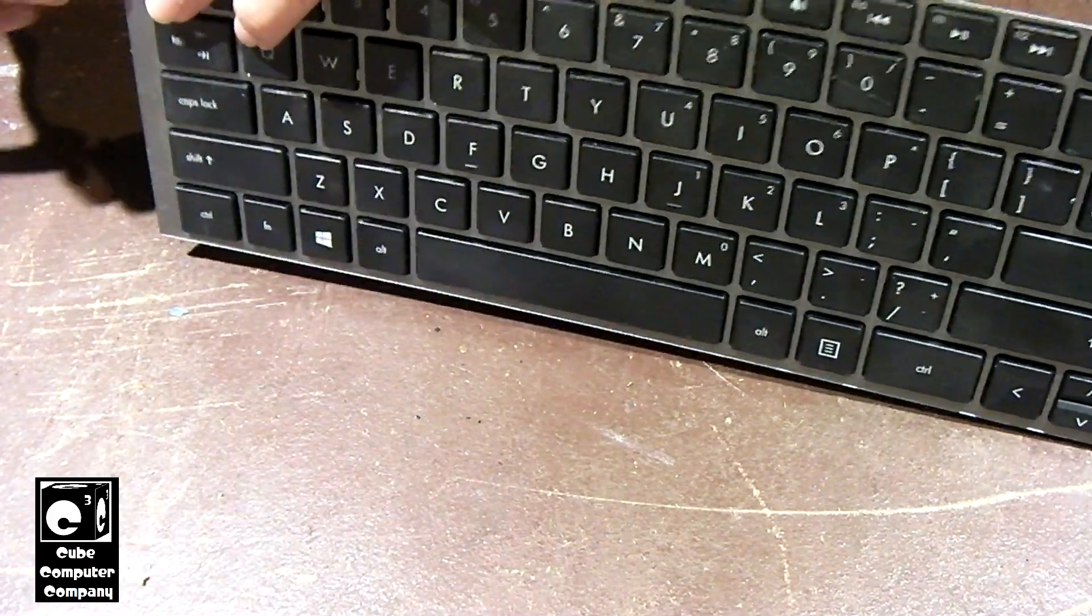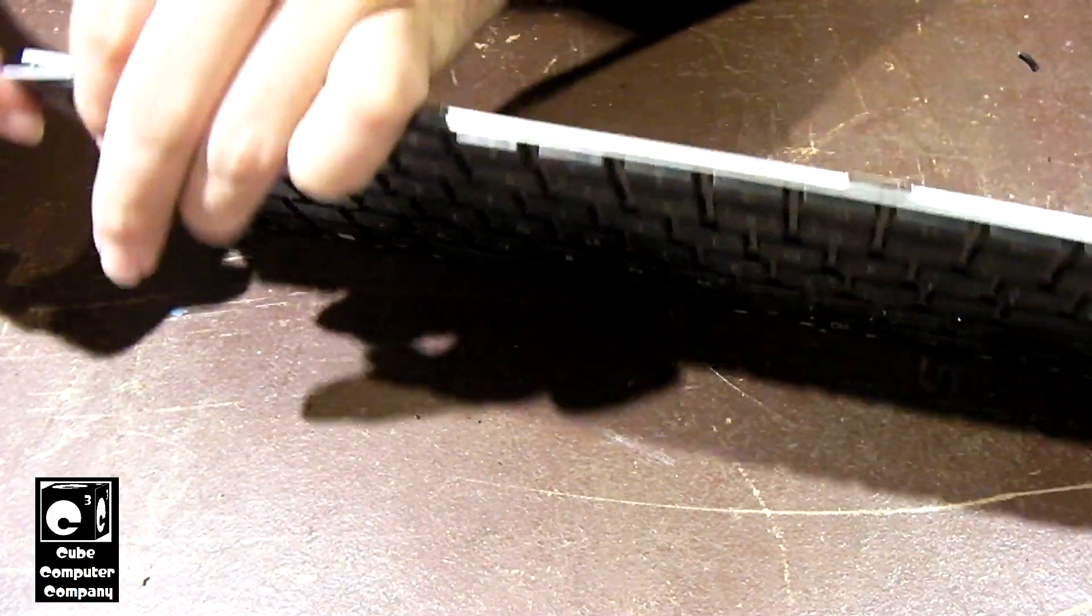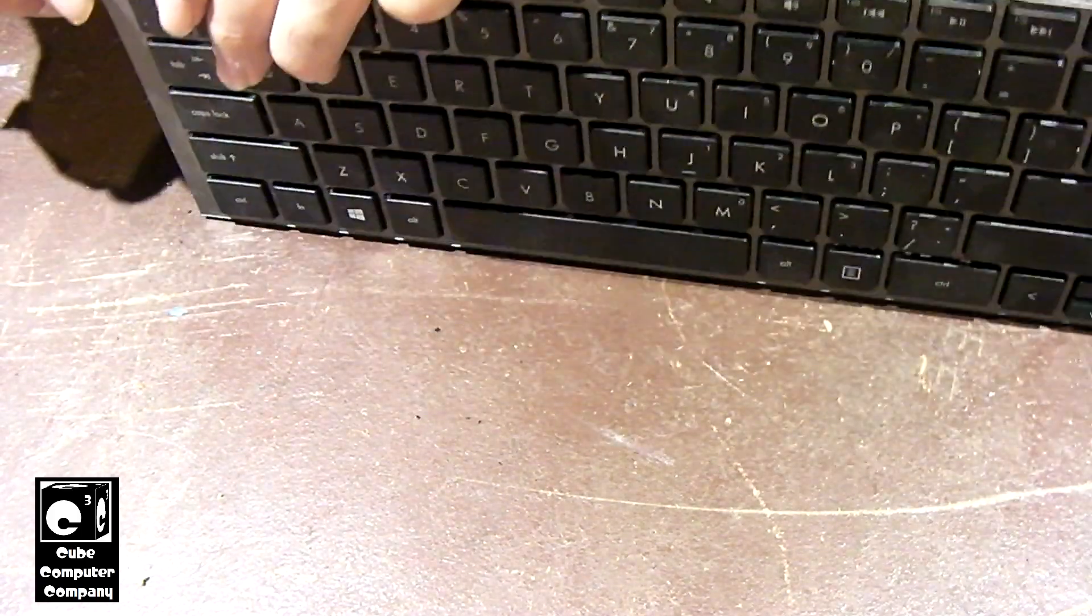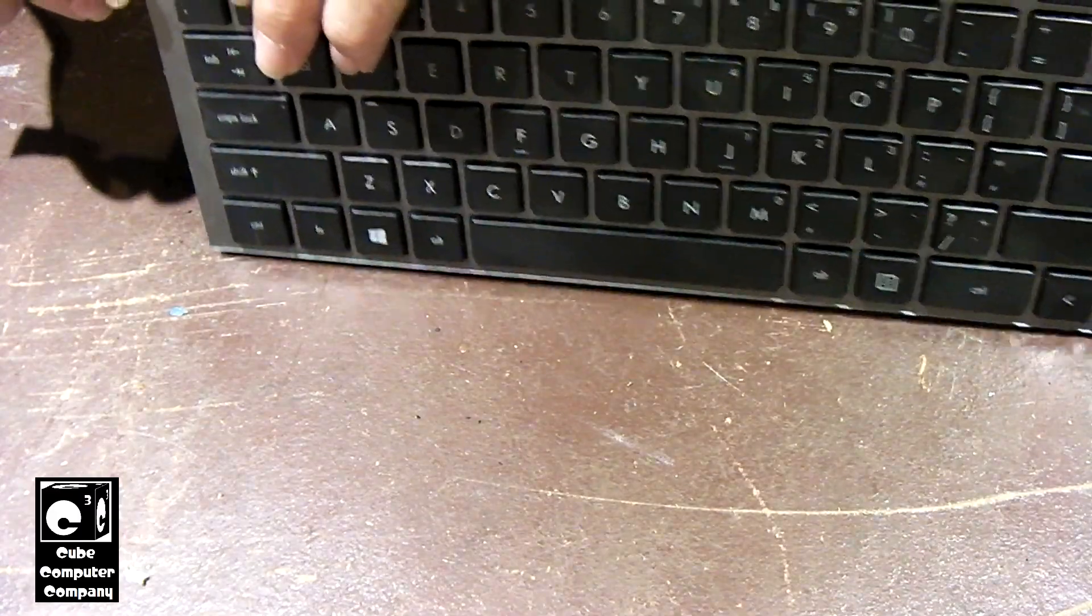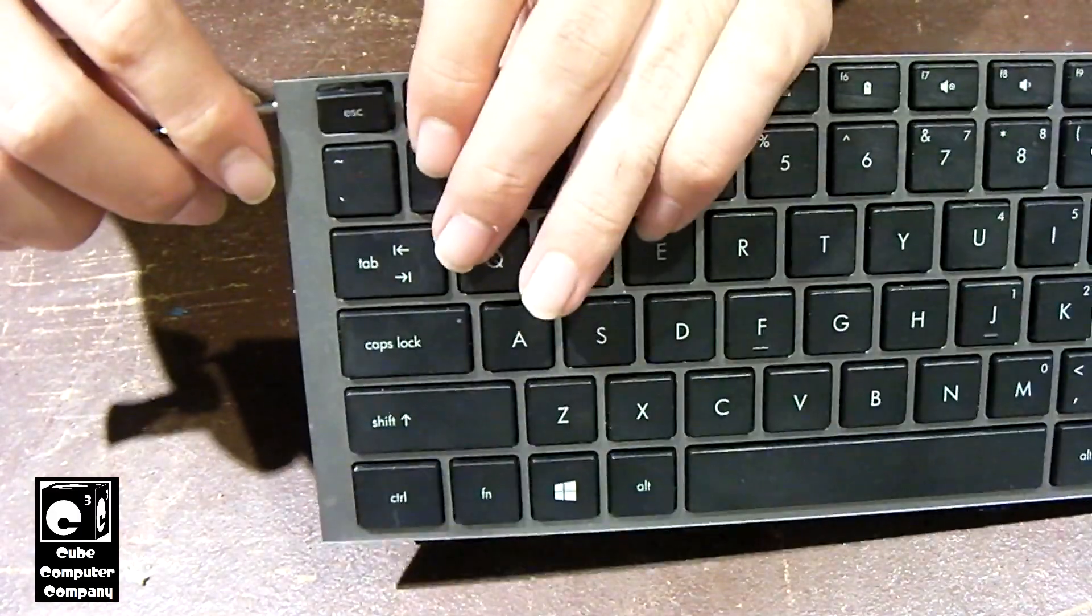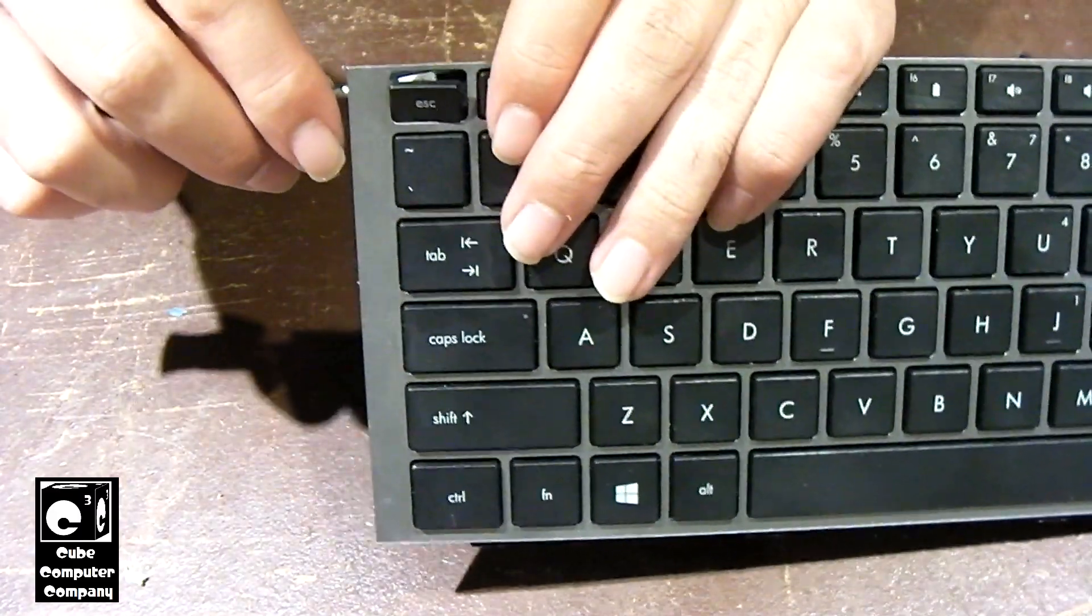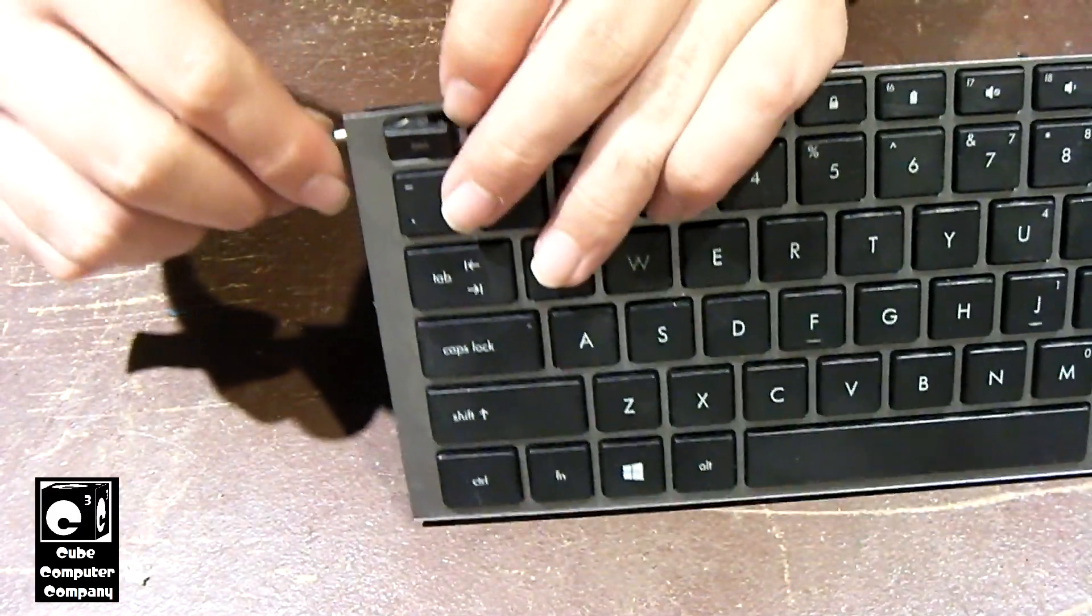Yeah, that kind of seems to be actually it's like riveted on. Now I'm going to be popping some keys out in the process.